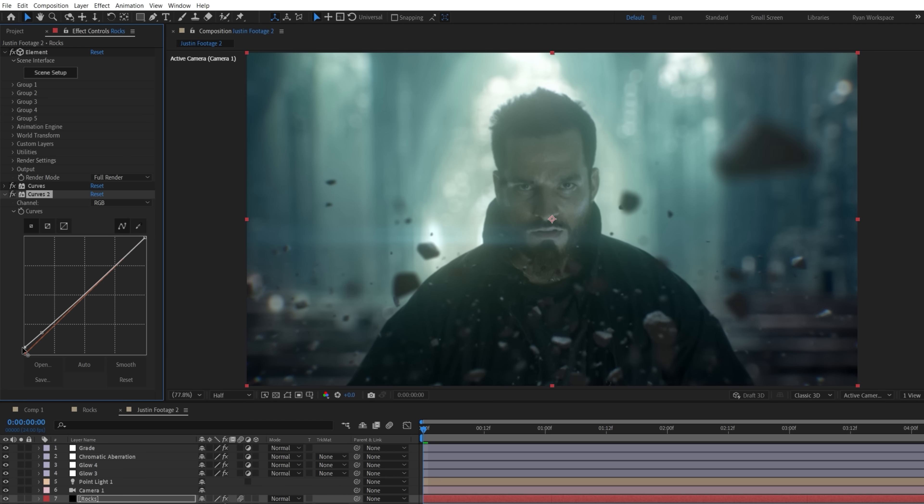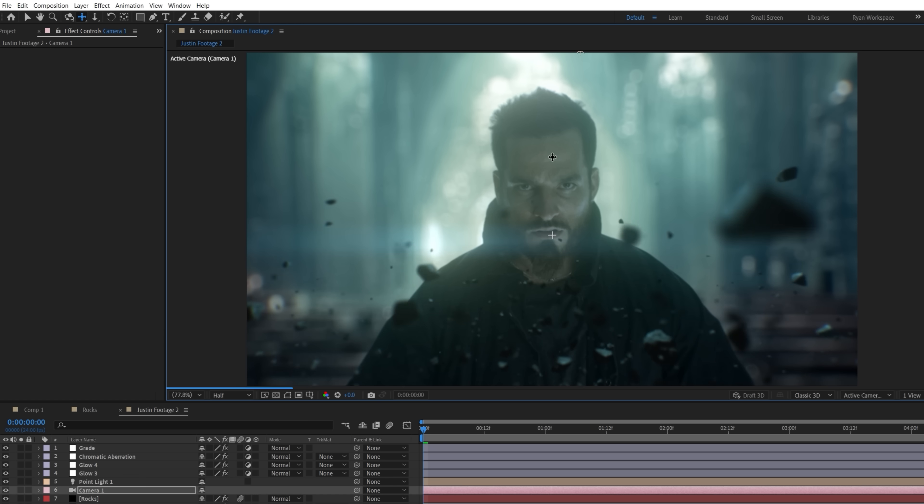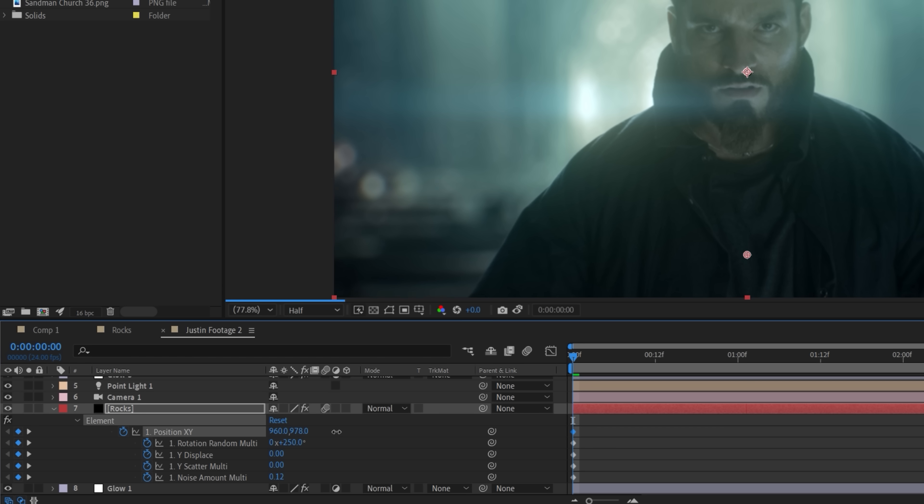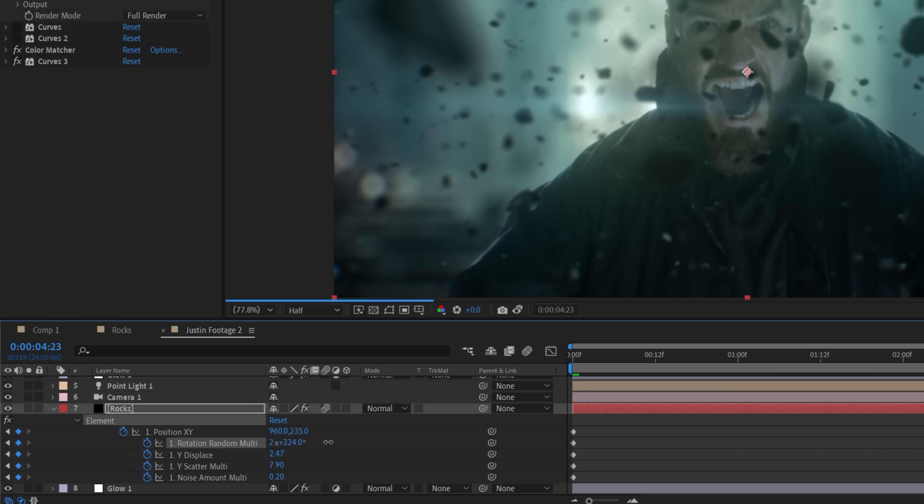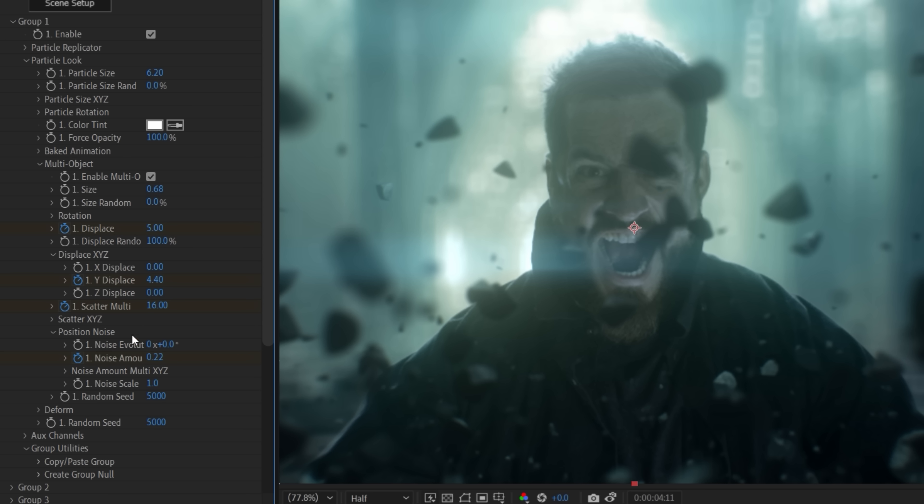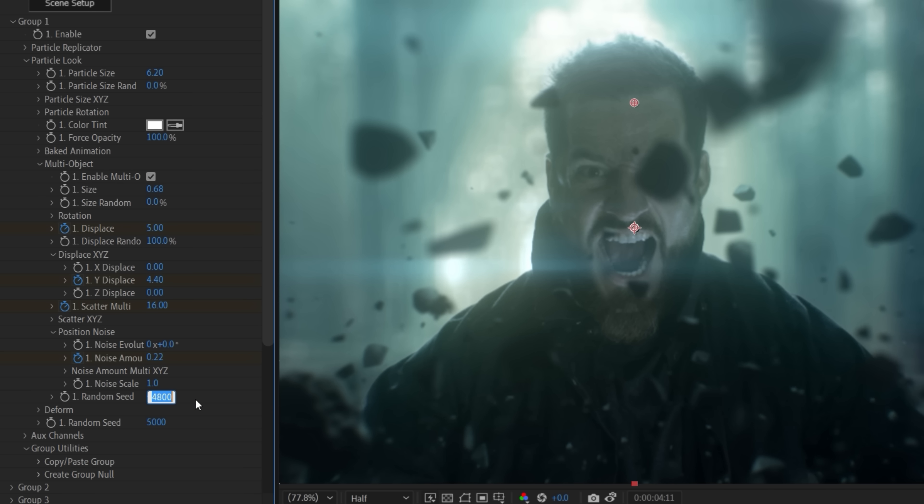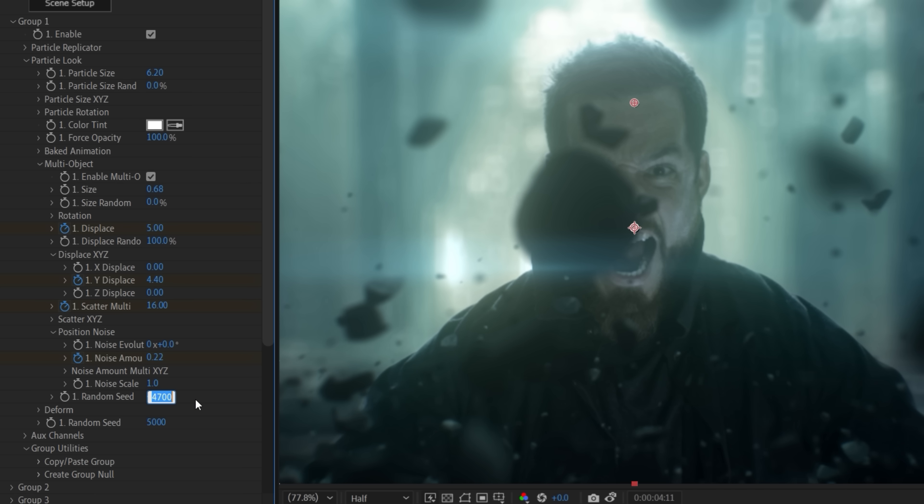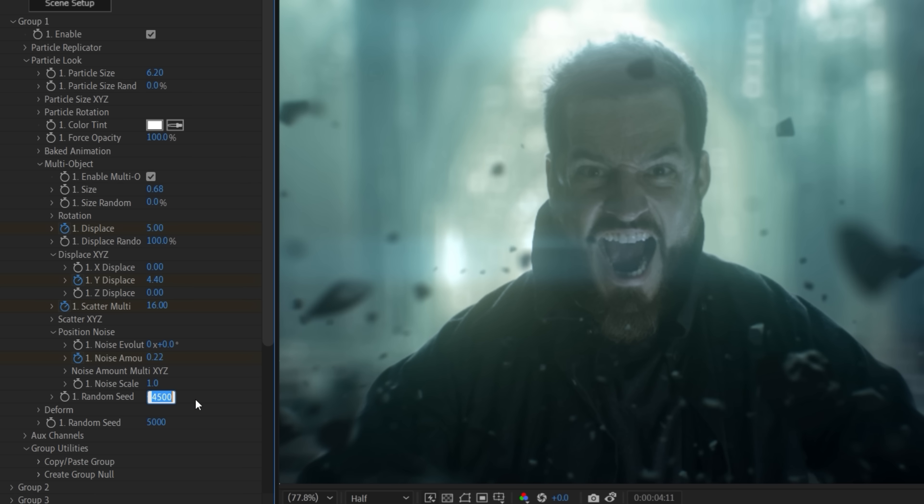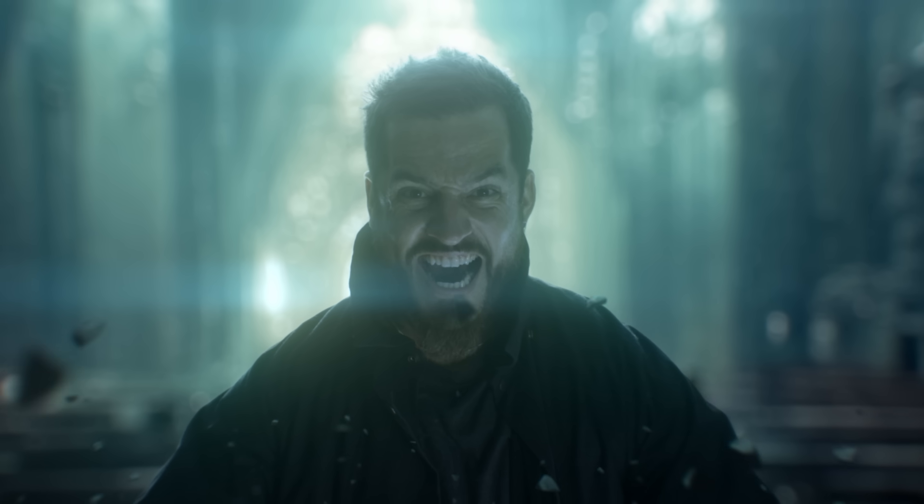We then altered the curves effect slightly and changed some of the keyframes, such as position, to have them starting below the frame, and increase some of the other values on the end frame to add more motion. Justin's face was getting pretty obscured toward the end, so in the multi-object setting, we went through the random seed option until we got a layout where his face was barely covered, giving us this.